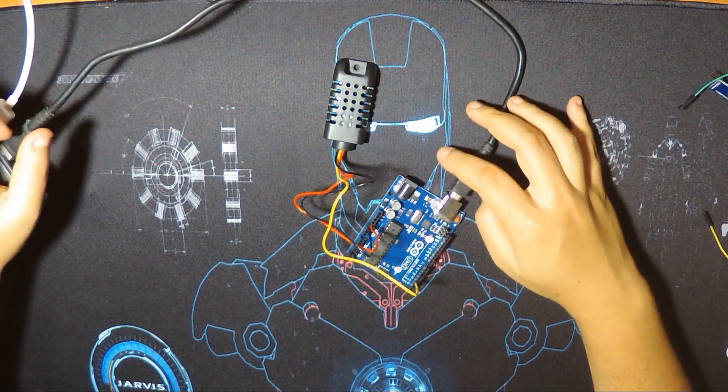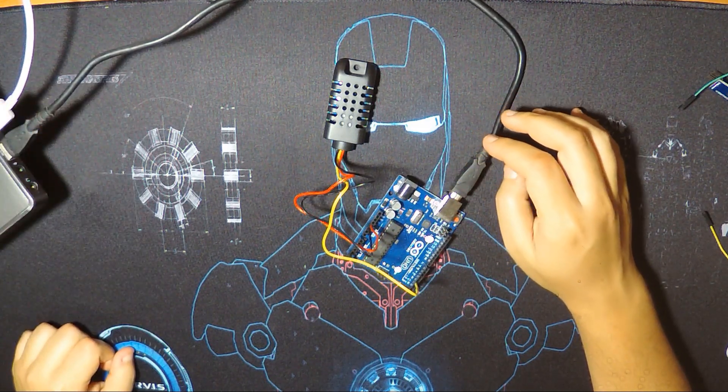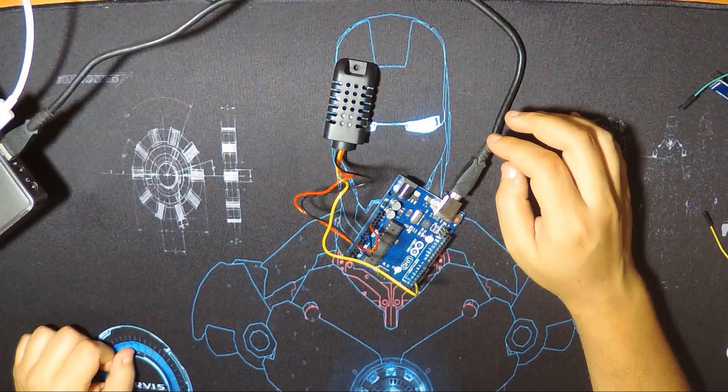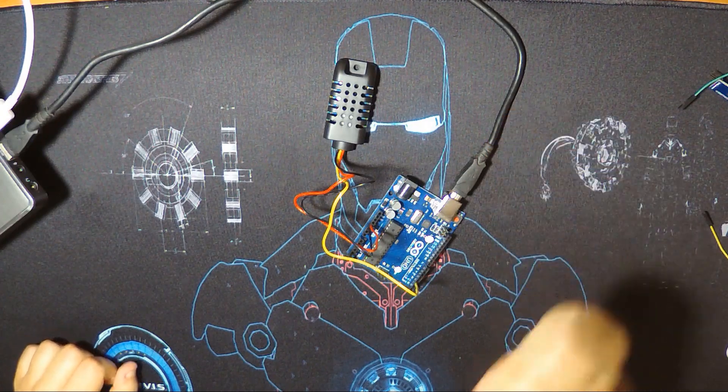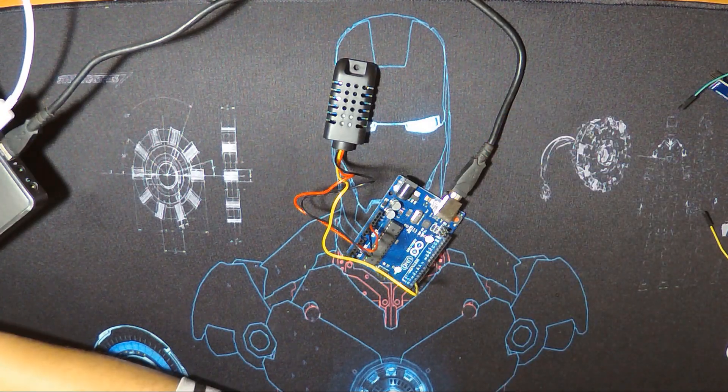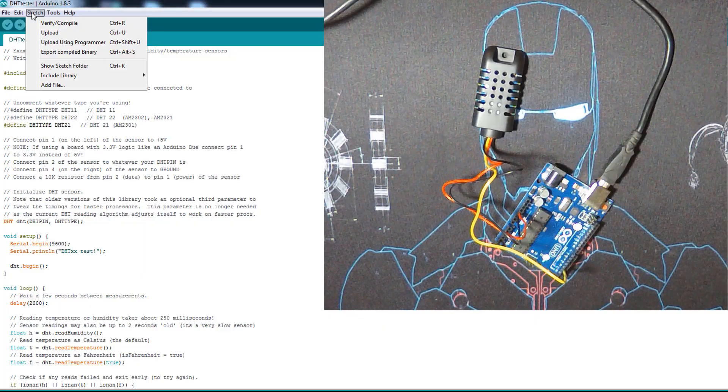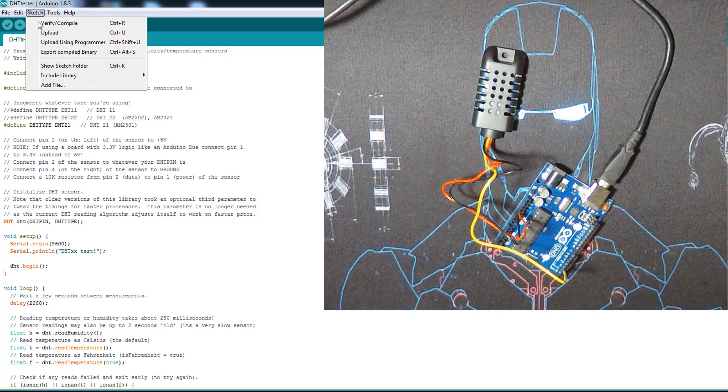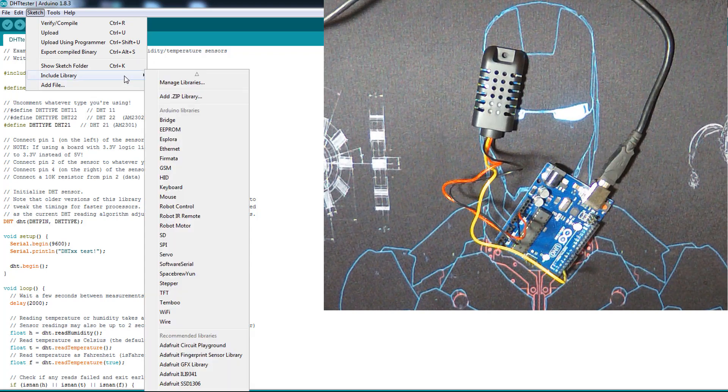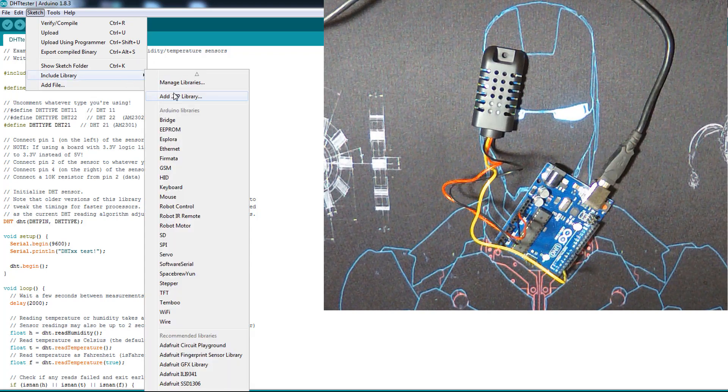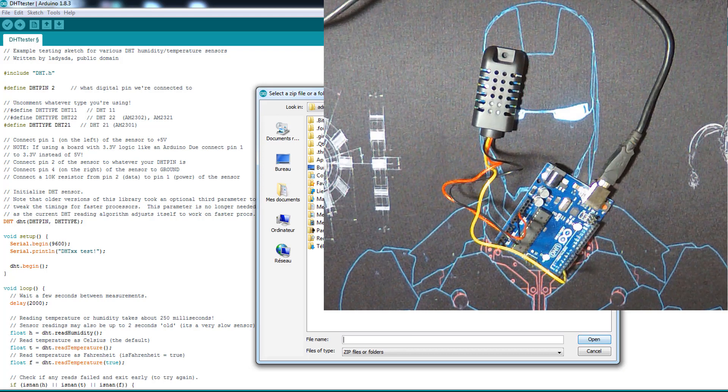So the library is pretty much standard for the DHT. I'm gonna leave the link right below for it. You download it, you know how to install the library: just include, include library, add zip library, and then you select the library you just downloaded.